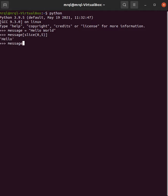it also returns 'Hello'. If you want to do this without slice built-in function, then you can do like this. Here you can see it also returns 'Hello'.